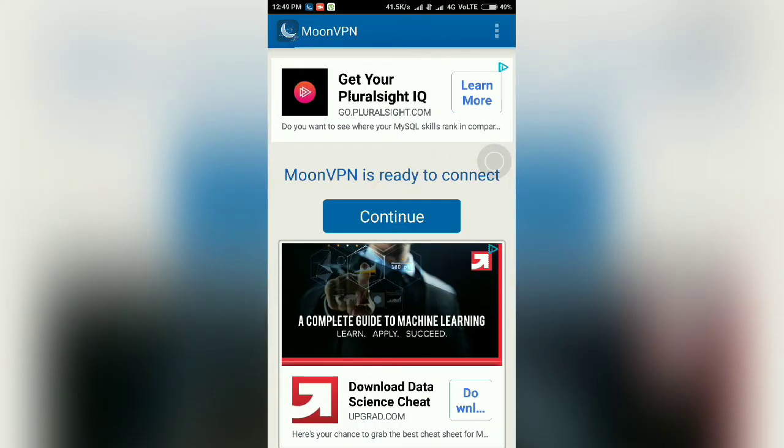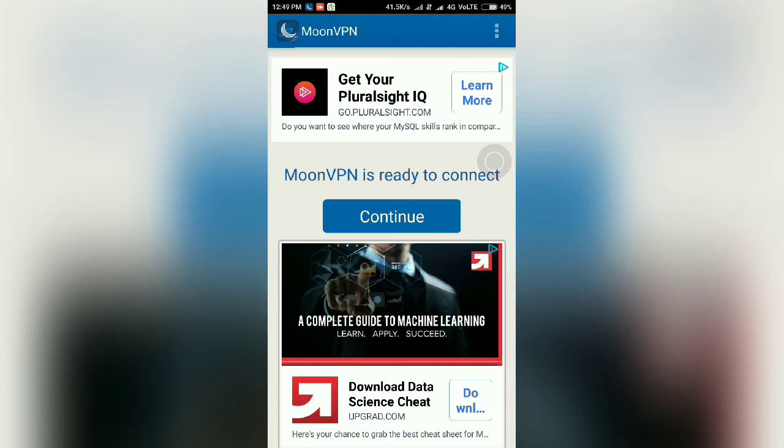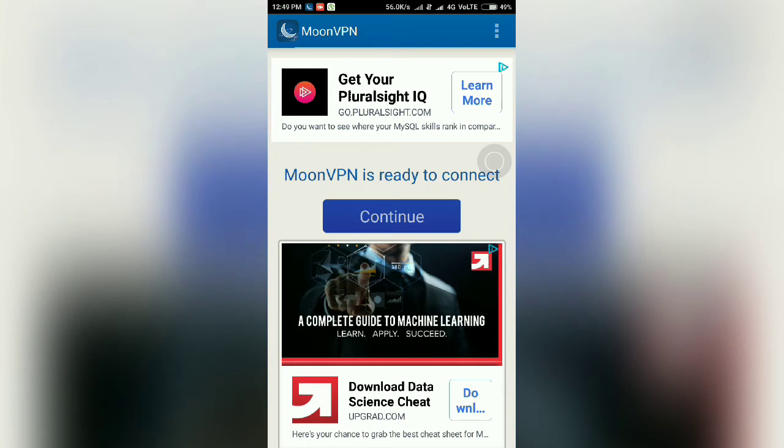It is very easy to use this application. In MoonVPN, it is written that MoonVPN is ready to connect. Now tap on Continue.